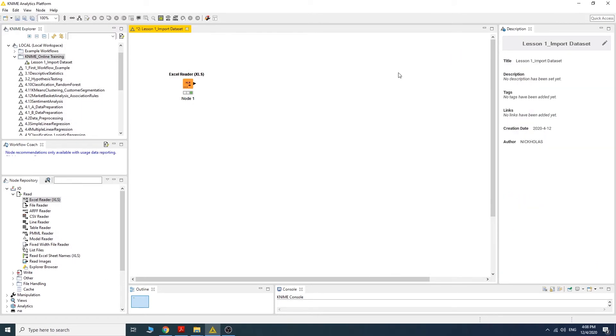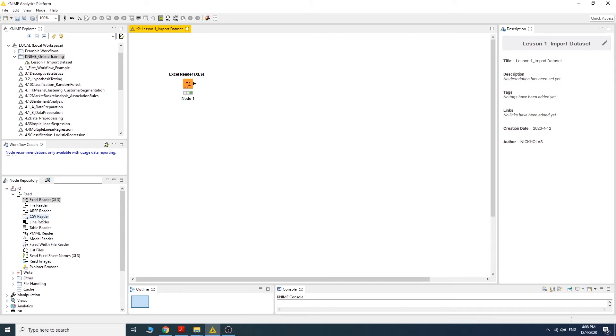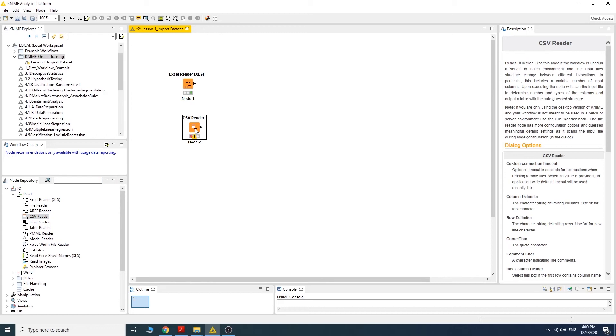How about if the data is a CSV type? Now we want to import a CSV file into the workflow. We need to use the CSV Reader. Drag it into the workflow and then double click.